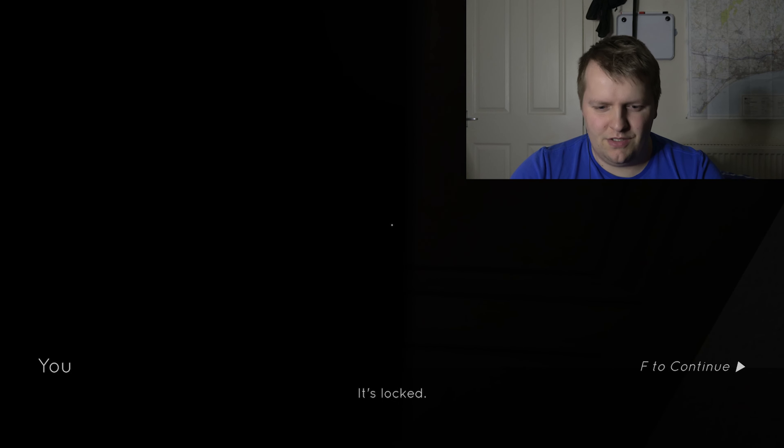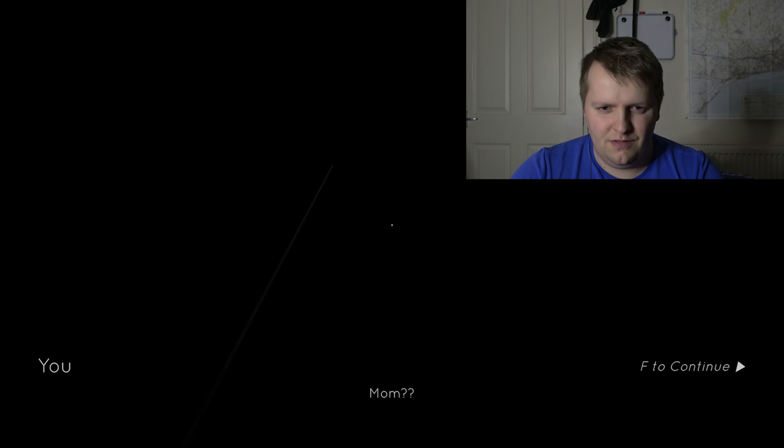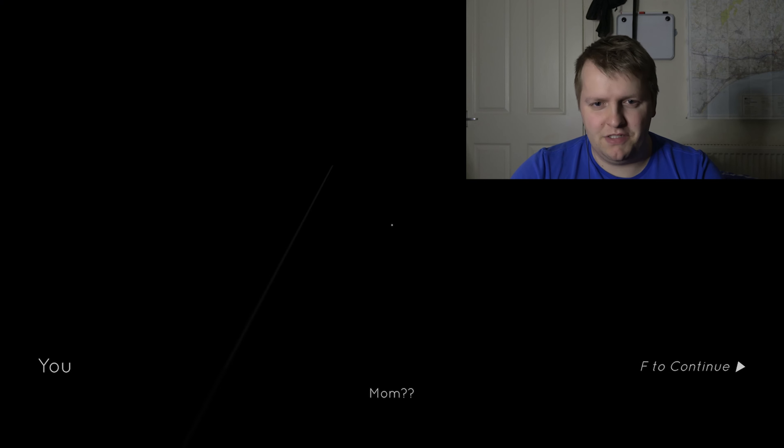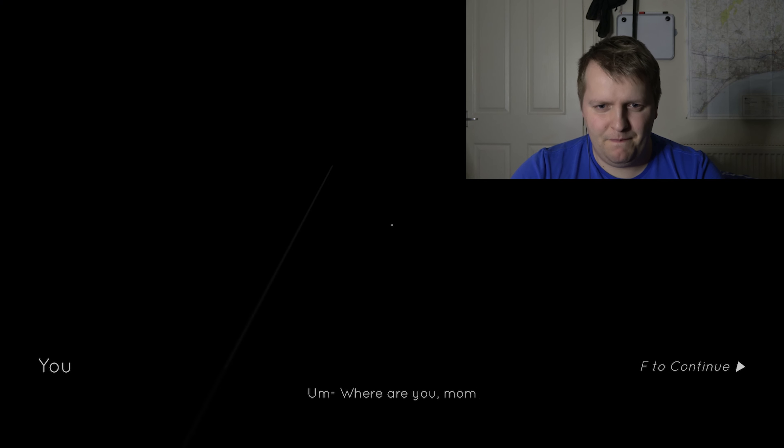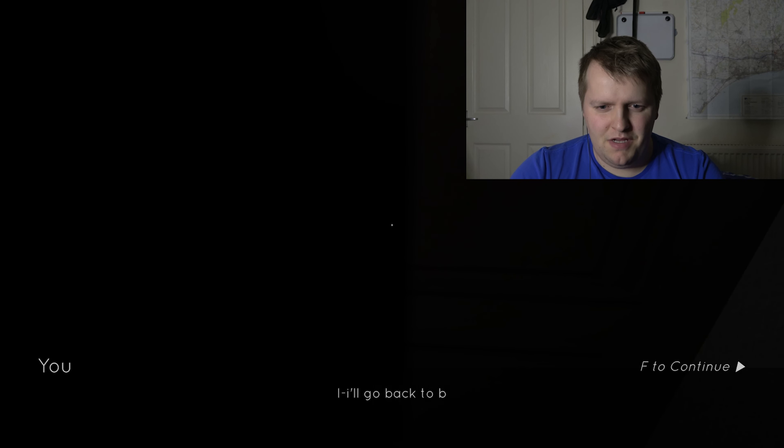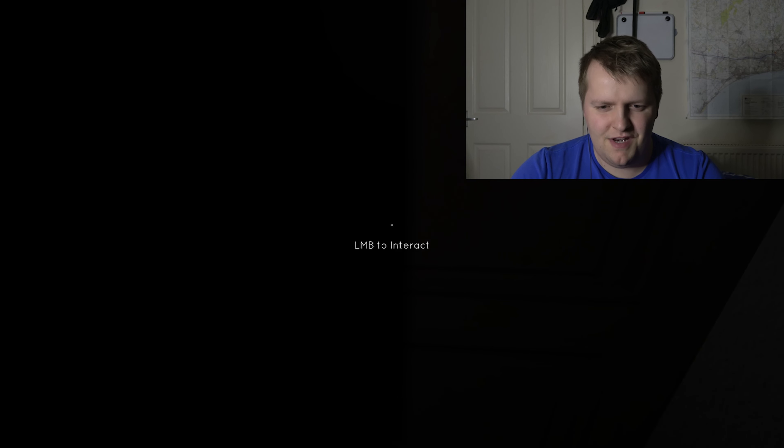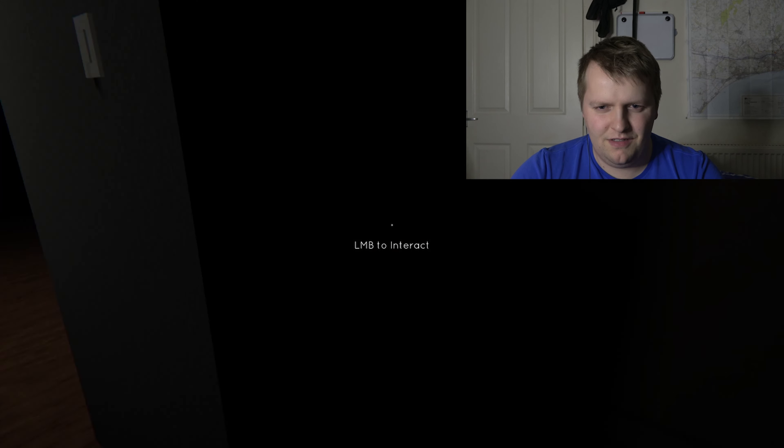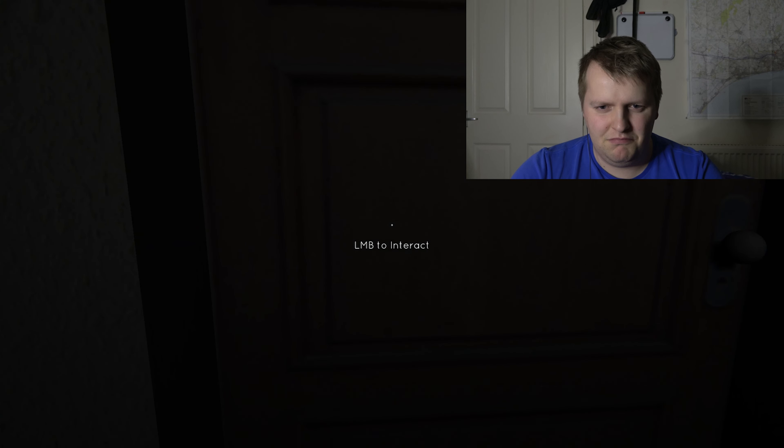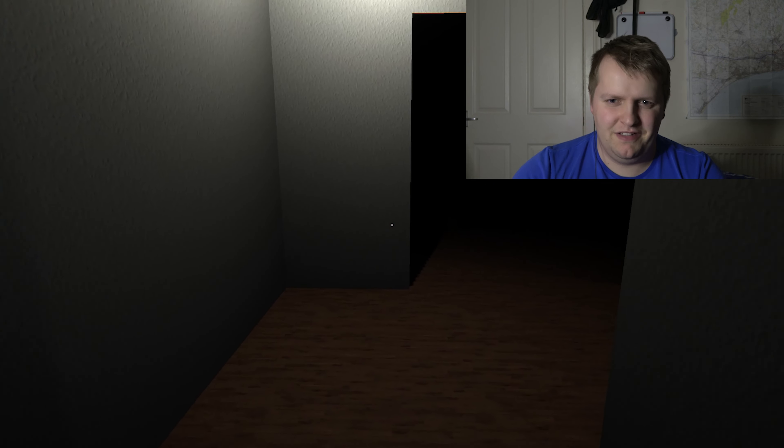It's locked. Ma'am? Are you in there? I could try peeking through the keyhole. I can't see anything. Ma'am? Where are you, ma'am? Nobody down there. Ma'am? I'll go back to bed. Ma'am, I love you. Good night. Okay, then.